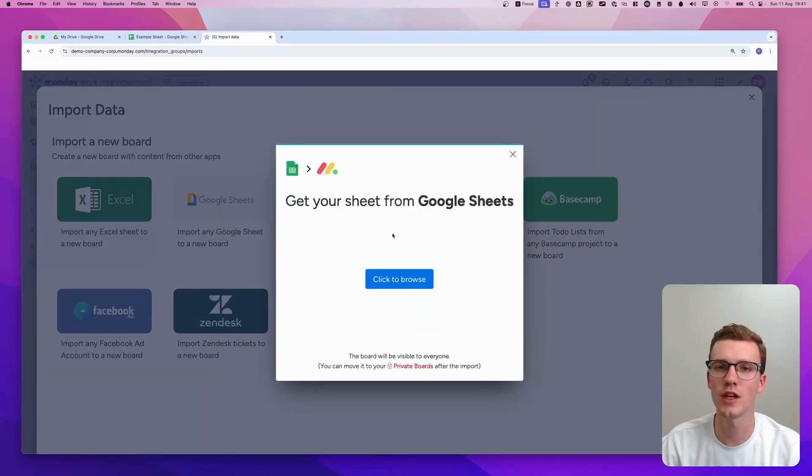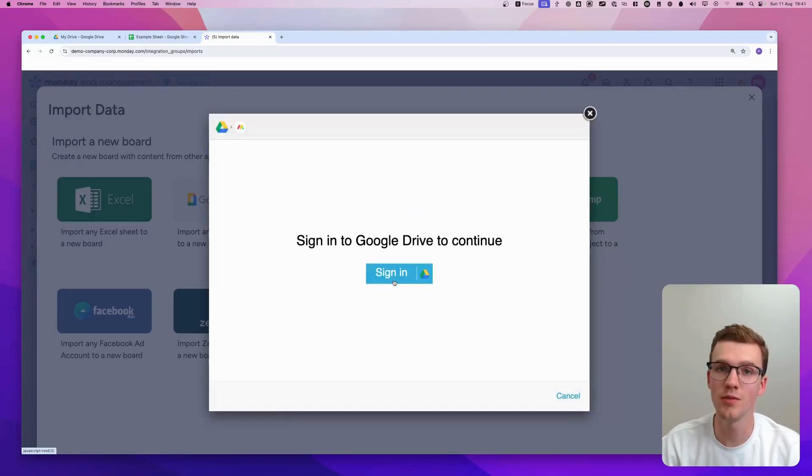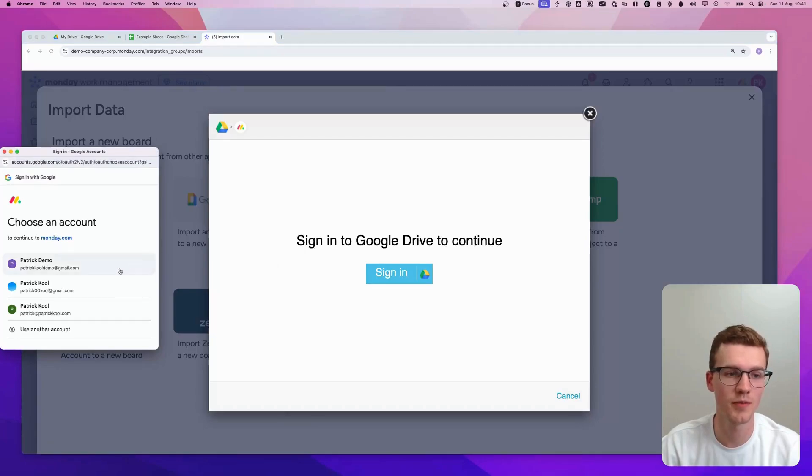And now you need to connect it to your Google account. So click to Browse. Here it will ask you to sign in to Google Drive, so let's do that.